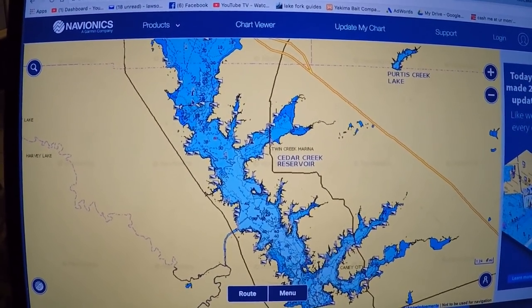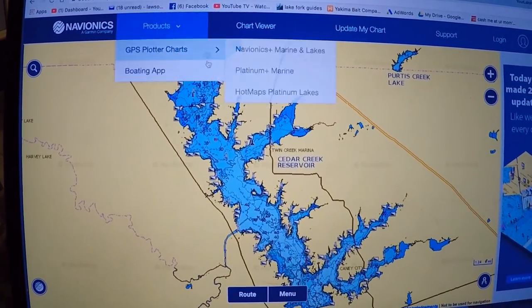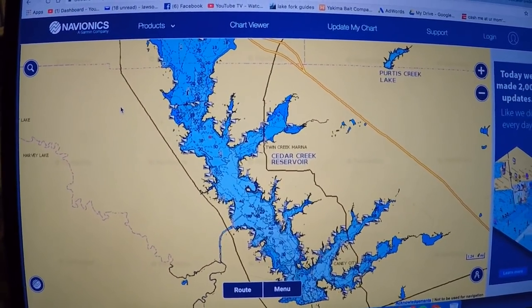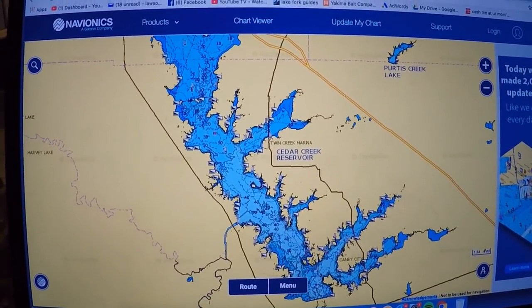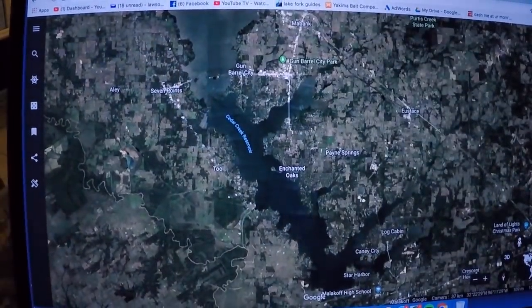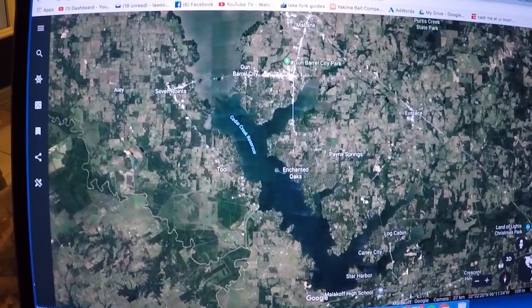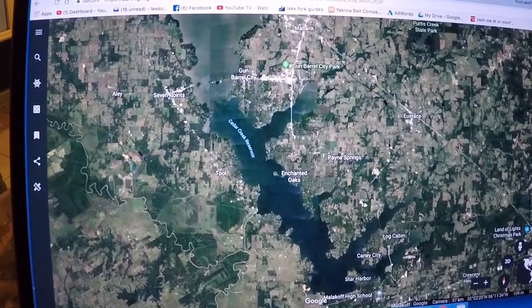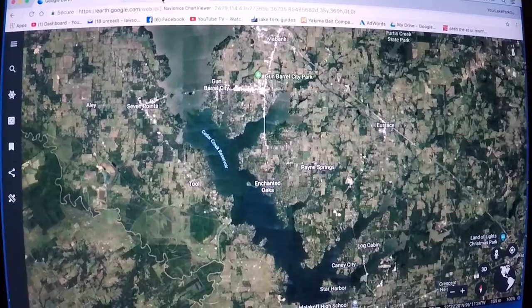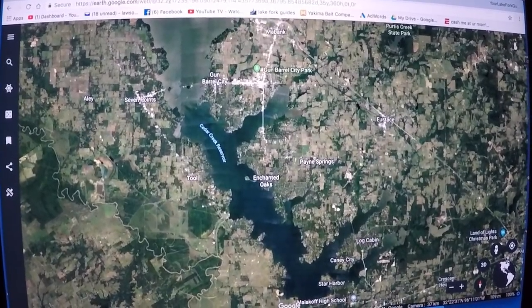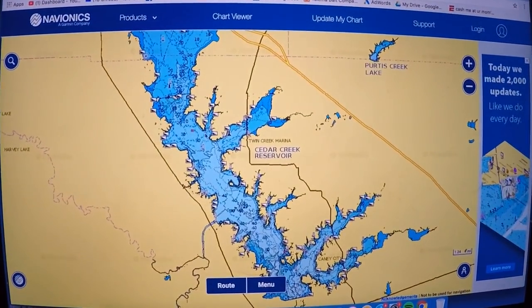The first thing you need to know is the web apps I use. This is the Navionics web app - it's absolutely free, you can pull it up on any laptop, iPhone, whatever you want. The other one is Google Earth, which is also free. So this costs me zero dollars to use these web apps to research new lakes. I've got Cedar Creek pulled up on both of them.